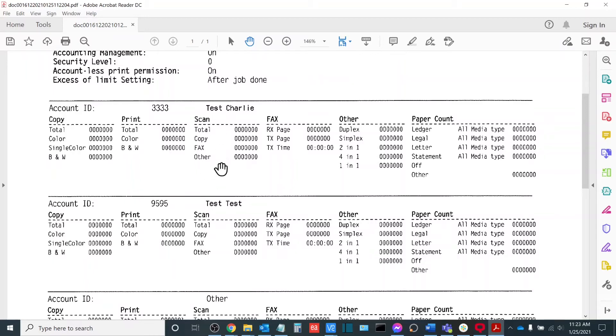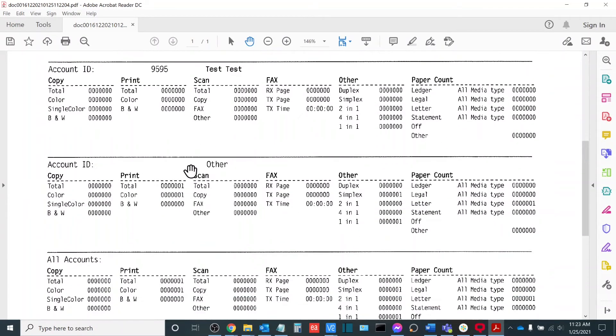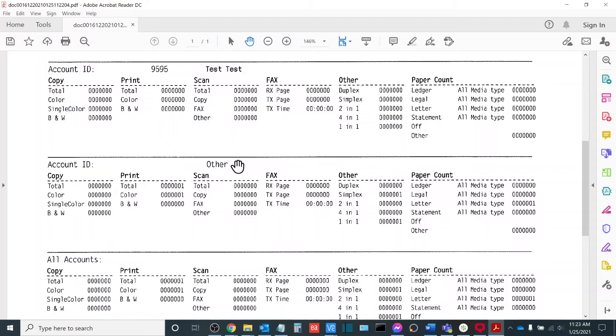Keep in mind that this is a cumulative running total of all jobs until or unless the reset button is selected, which we're going to go over in just a minute. Something I want to note is you're going to see an account ID labeled other. This is a default account on the machine. It cannot be removed. This is used for when something is printed without an access code. A common example of this would be a fax that is received. Or if a technician comes on site and needs to print out documentation, it will be printed to the other code as very often the documentation that they are printing out will be tied to service mode, which is account independent.